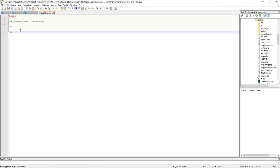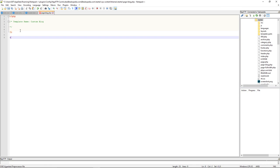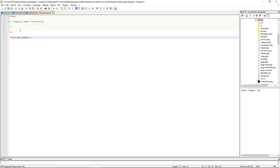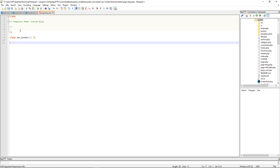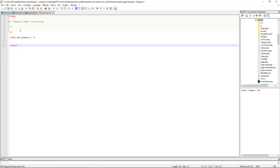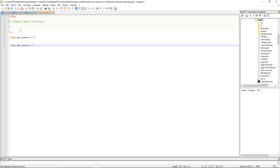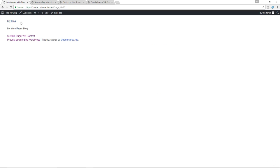Now we can begin to add some code. Let's add, first of all, the header and footer — get_header and get_footer — because every website needs a head and feet. Save, go back, refresh the page. And there you go — we now have our header and footer.